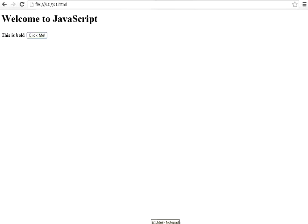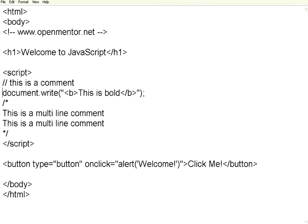So the comments are used to either activate or deactivate or to give some kind of maintenance instructions for the person who is maintaining this particular code.